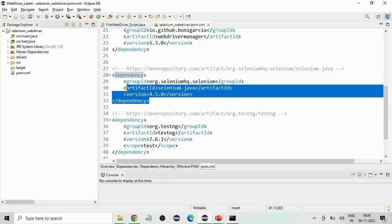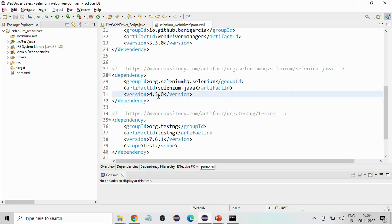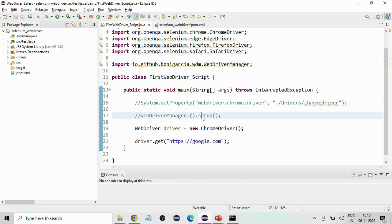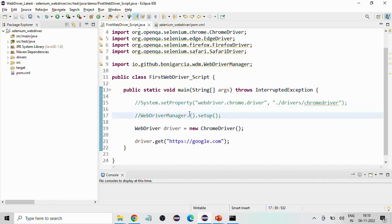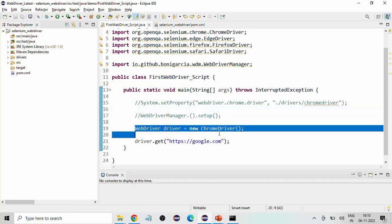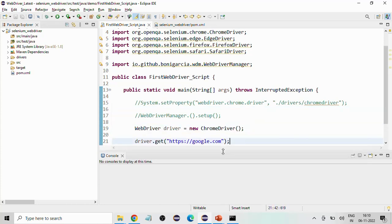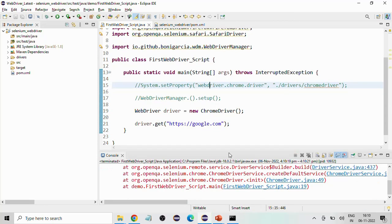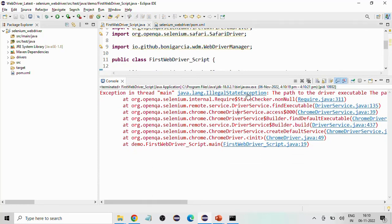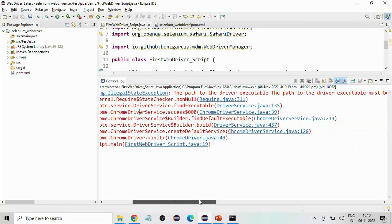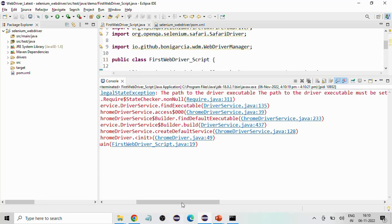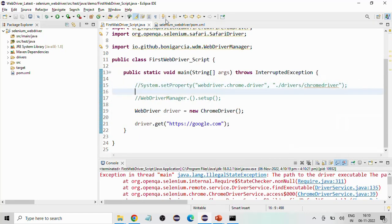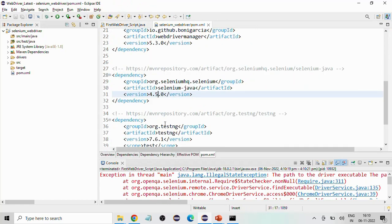I have Selenium 4.5.0. If I don't mention — I have commented out system.setProperty as well as WebDriverManager.chromedriver.setup — and I am directly going into WebDriver driver equals new ChromeDriver, and then trying to open a URL. If I run this code, I will straight away get illegal state exception. You can see: the path to the driver executable must be set. So that was the state until 4.5.0.